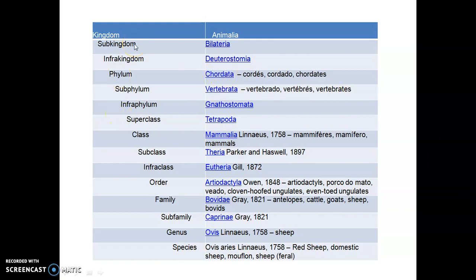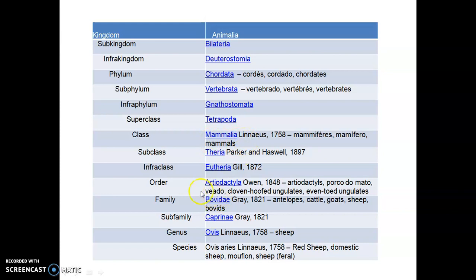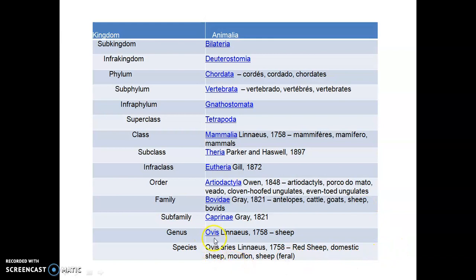Here is the taxonomic profile of the animal sheep. Sheep belongs to Kingdom Animalia, Phylum Chordata, Class Mammalia, Order Artiodactyla, and Family Bovidae. This is actually the family of all cattle, antelopes, goat, sheep, and bovids. The genus is Ovis and species is Ovis aries.